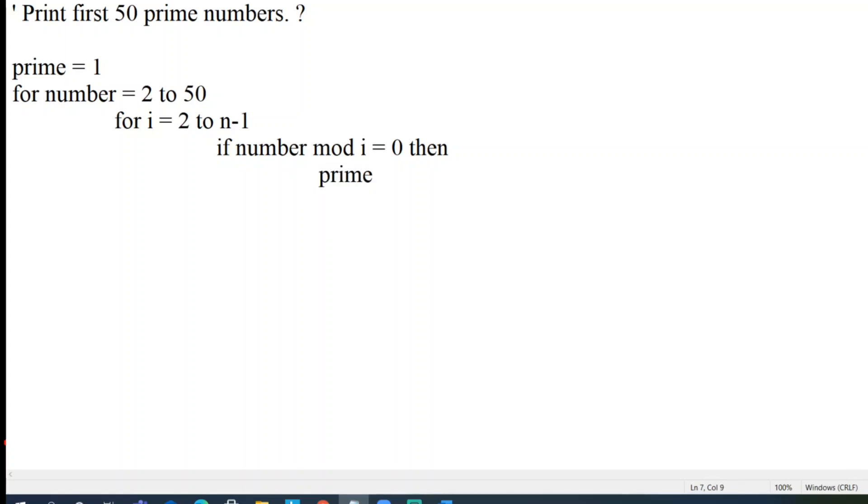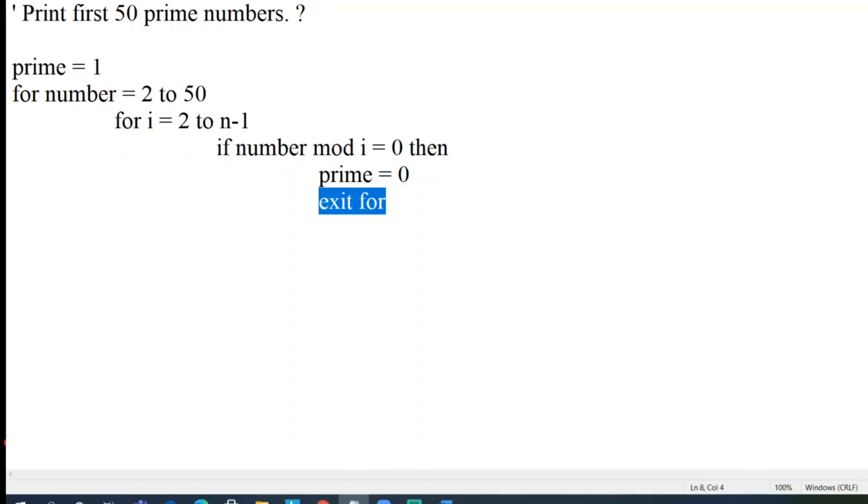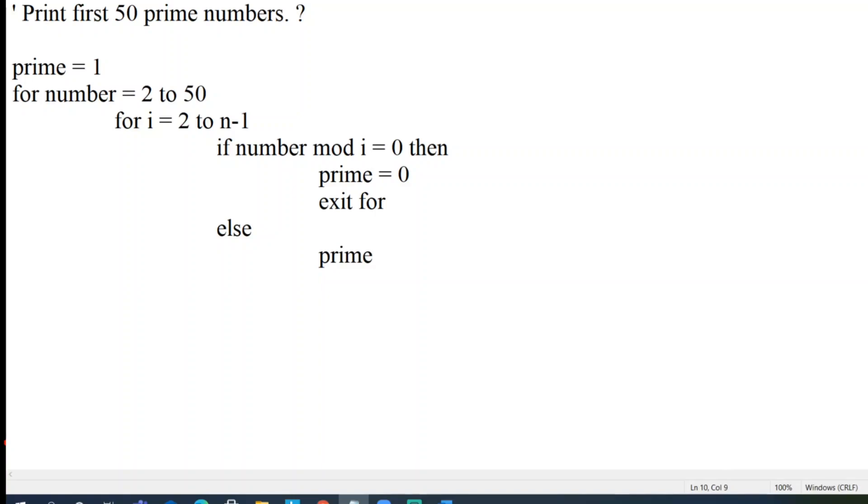So this logic will be divisible guys. So number mod i, if it is 0 then it is not a prime number. So the flag of prime that is set to 0 here. And one more important thing to notice here, exit for, which I think I mentioned previous sessions, exit for is immediate termination of a for loop. Okay, let me write one more condition here, else condition.